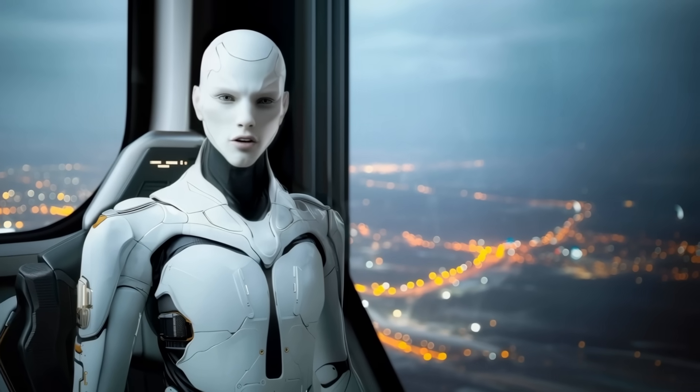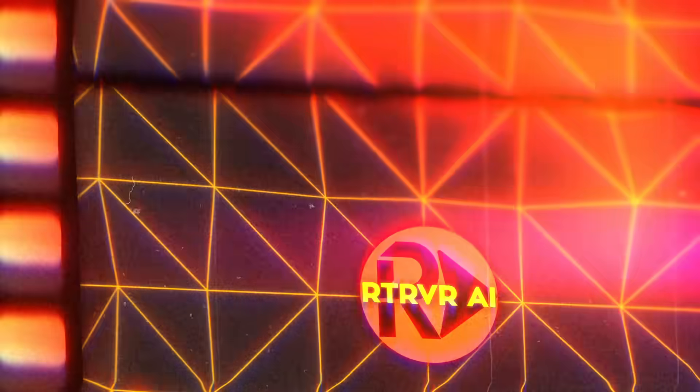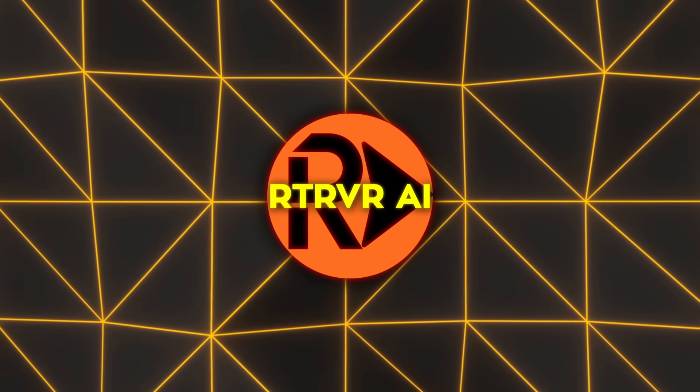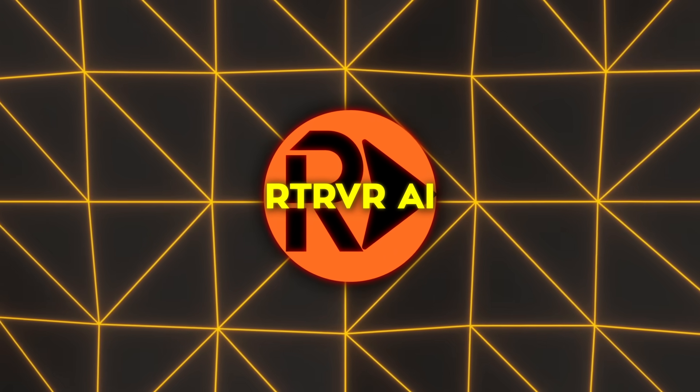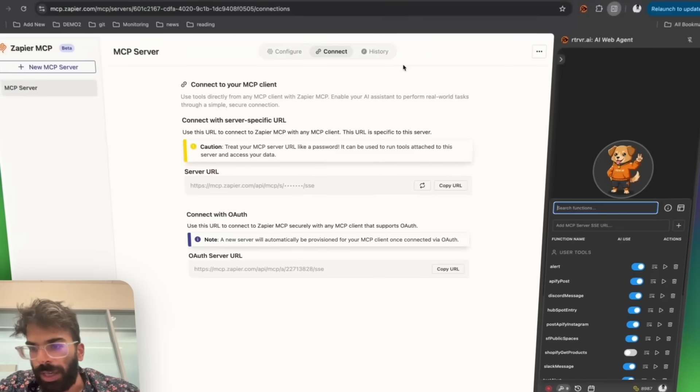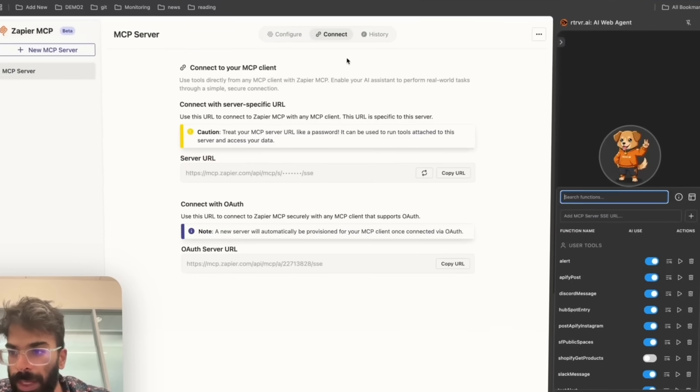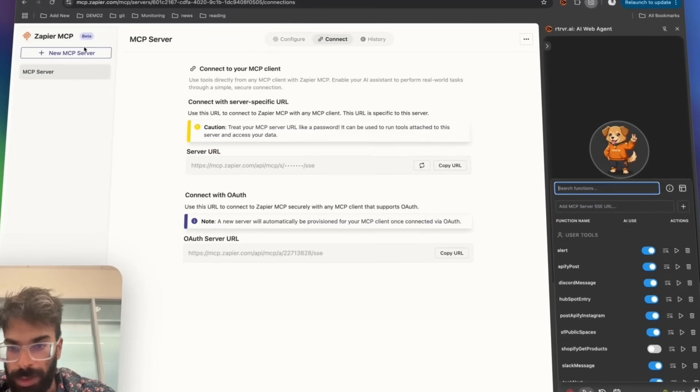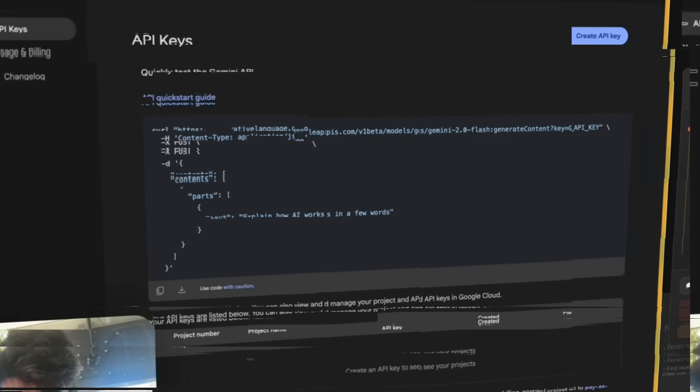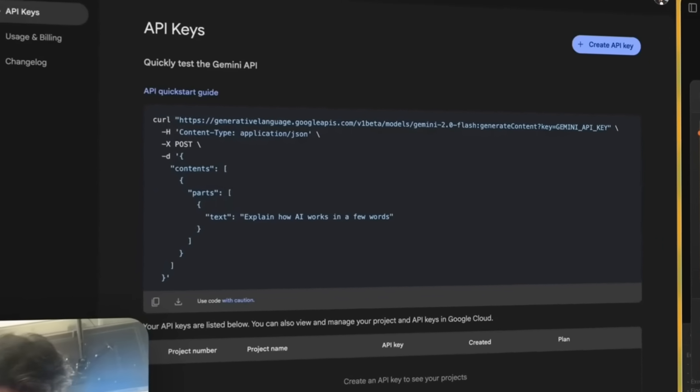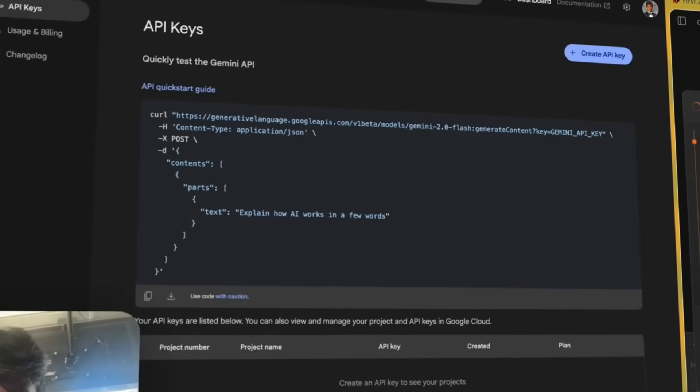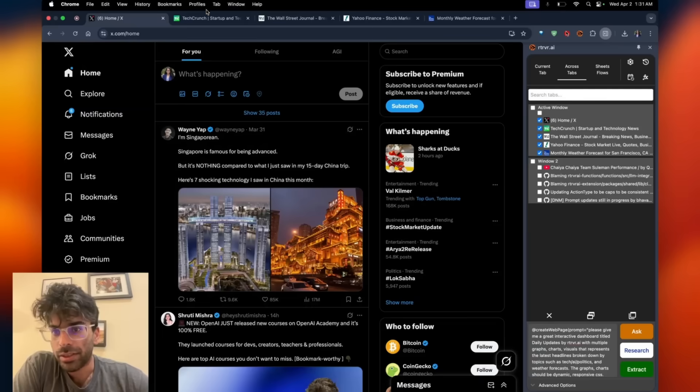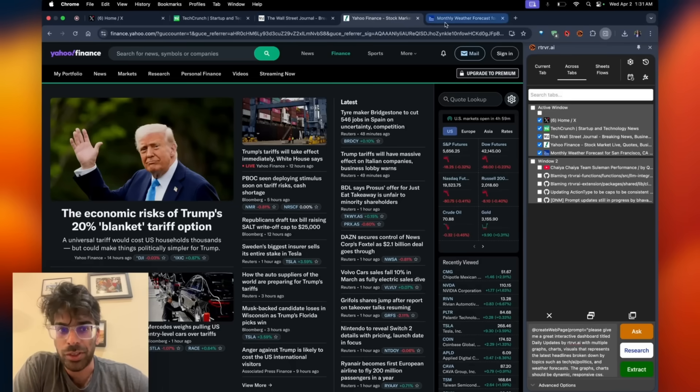Under the hood, Retriever AI shuns screenshots and computer vision guesswork. It speaks directly to the document object model reading the same clean HTML structure that a developer sees in DevTools. Because of that, the agent identifies buttons and fields with almost human certainty, closes pop-ups that float across the page, and keeps cruising even when language flips from English to Japanese.